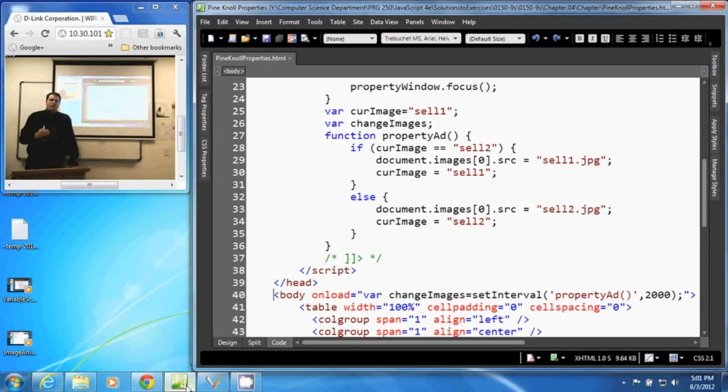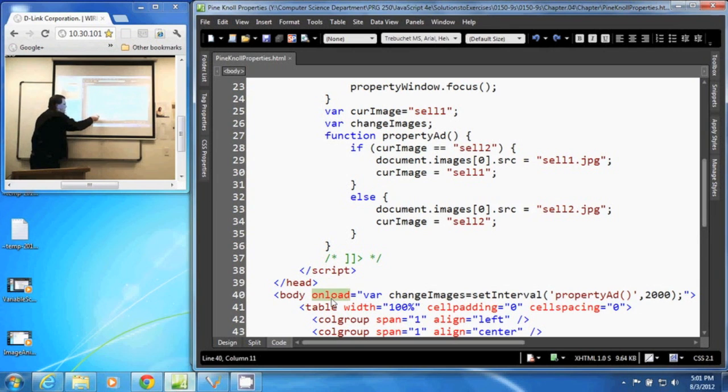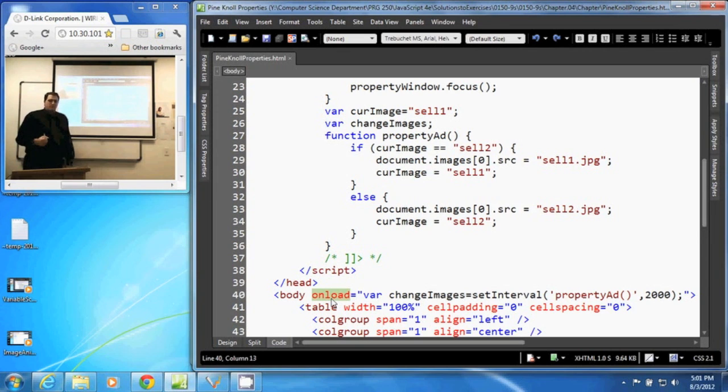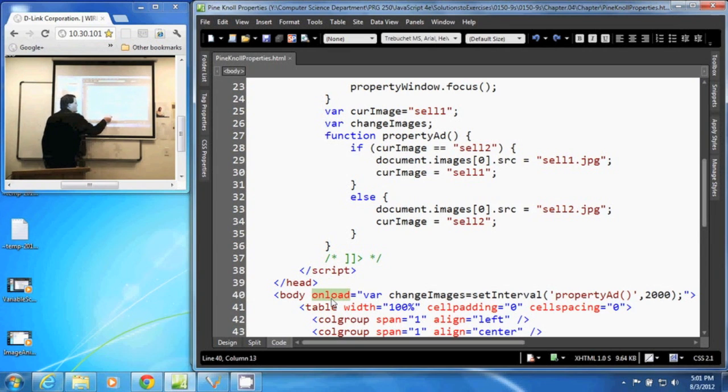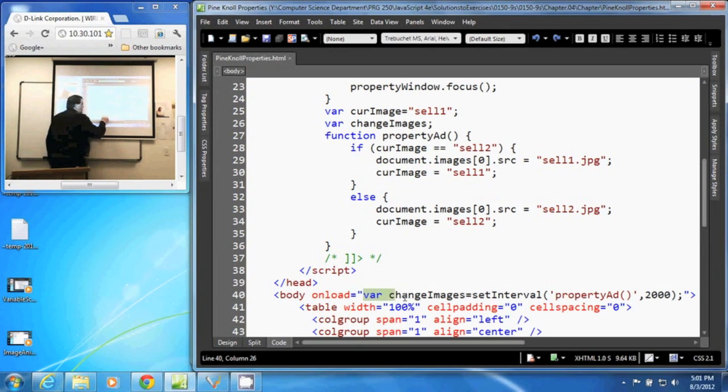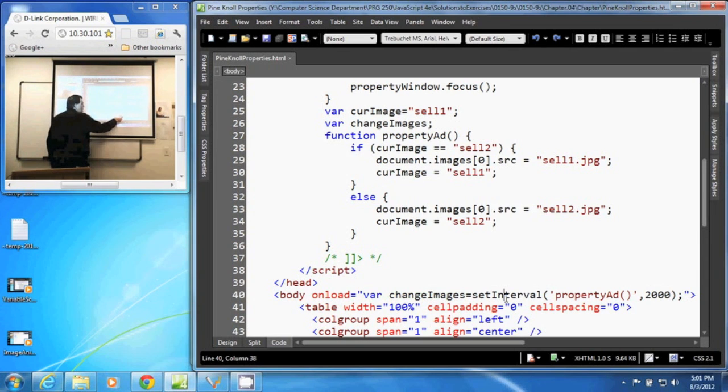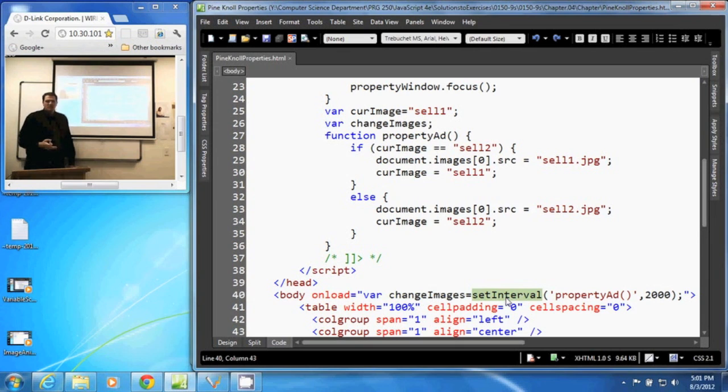First of all, when our document is first loaded, here in our body tag, we have an onload attribute. That onload attribute executes something at load. And in this case, it executes this JavaScript statement. It takes our variable changeImages, sets it equal to the result of a setInterval function.